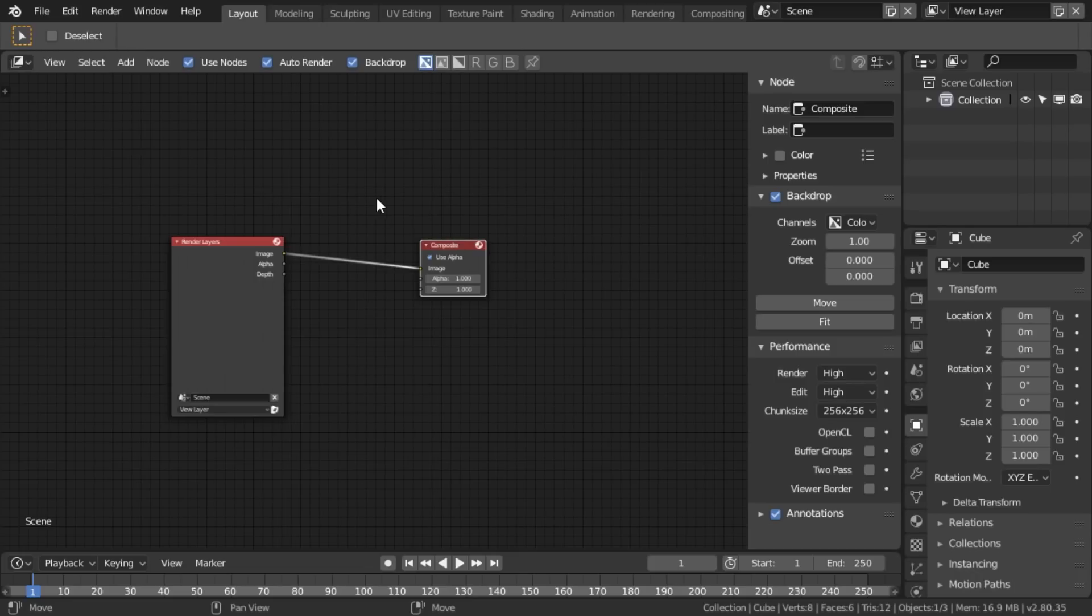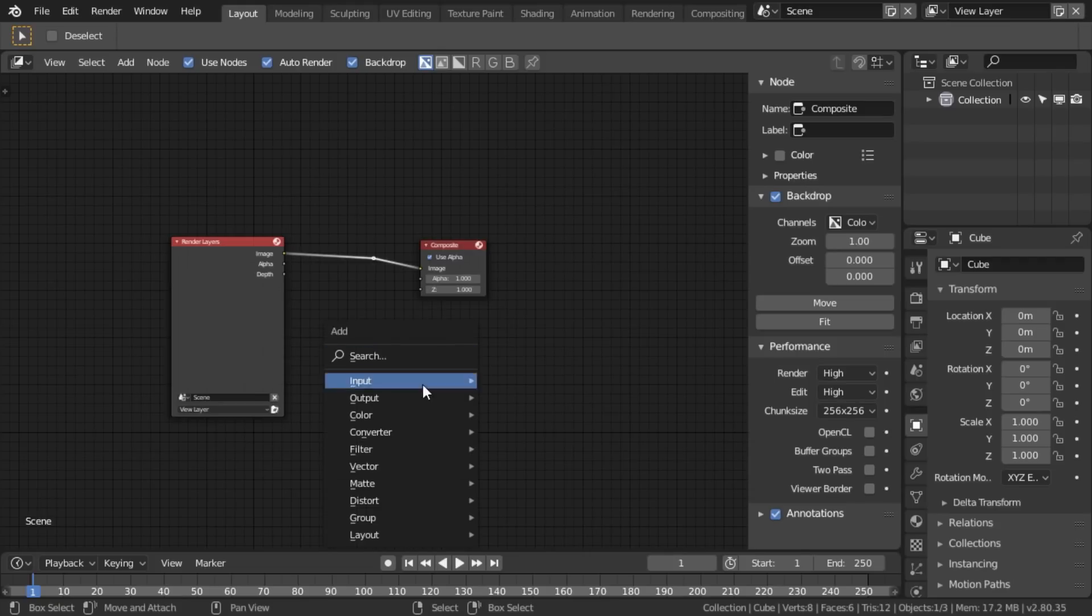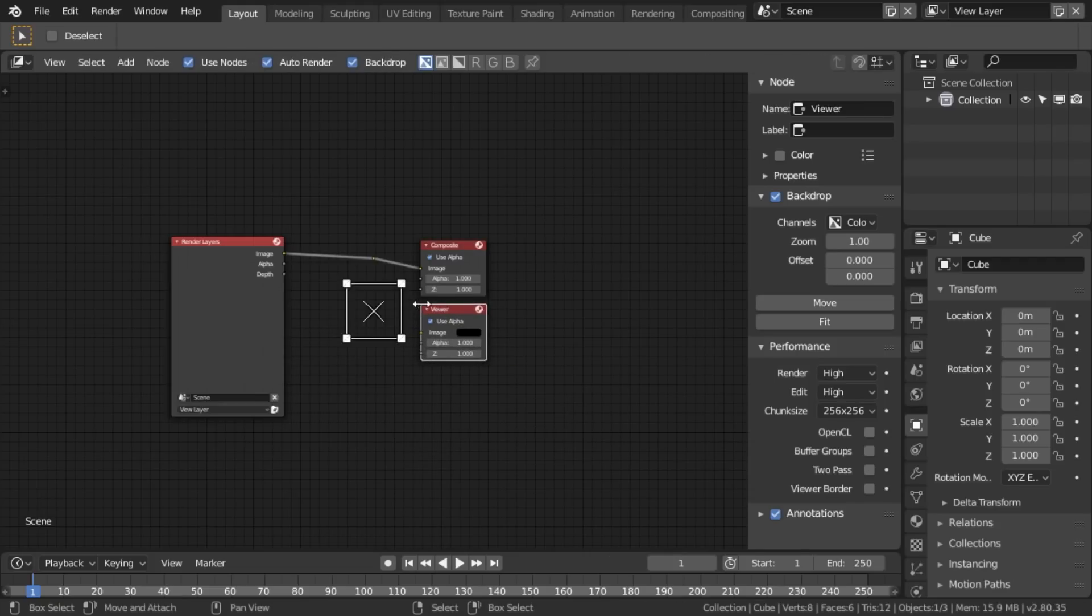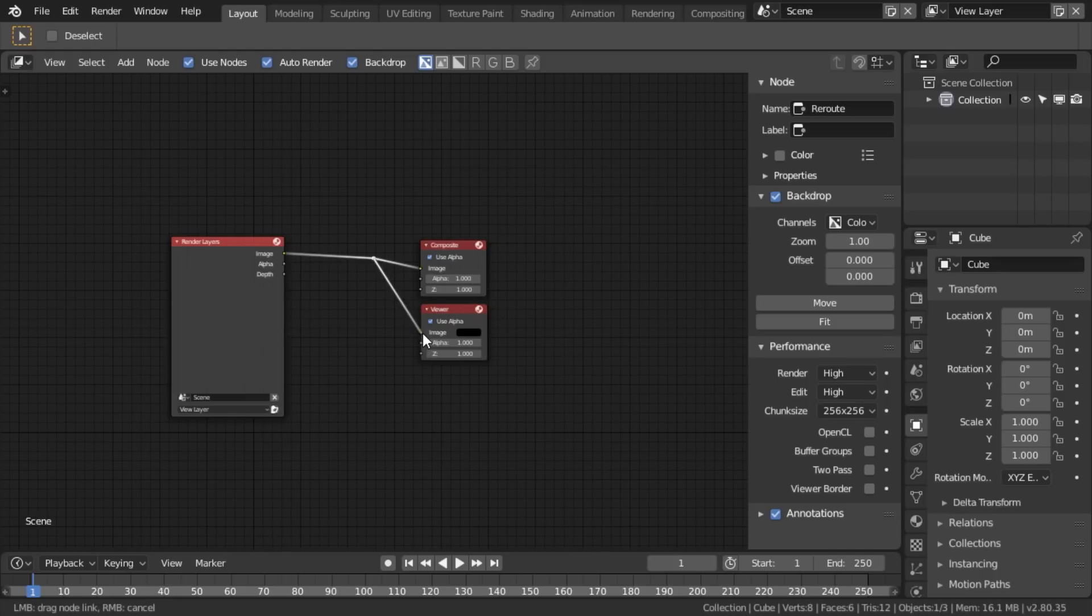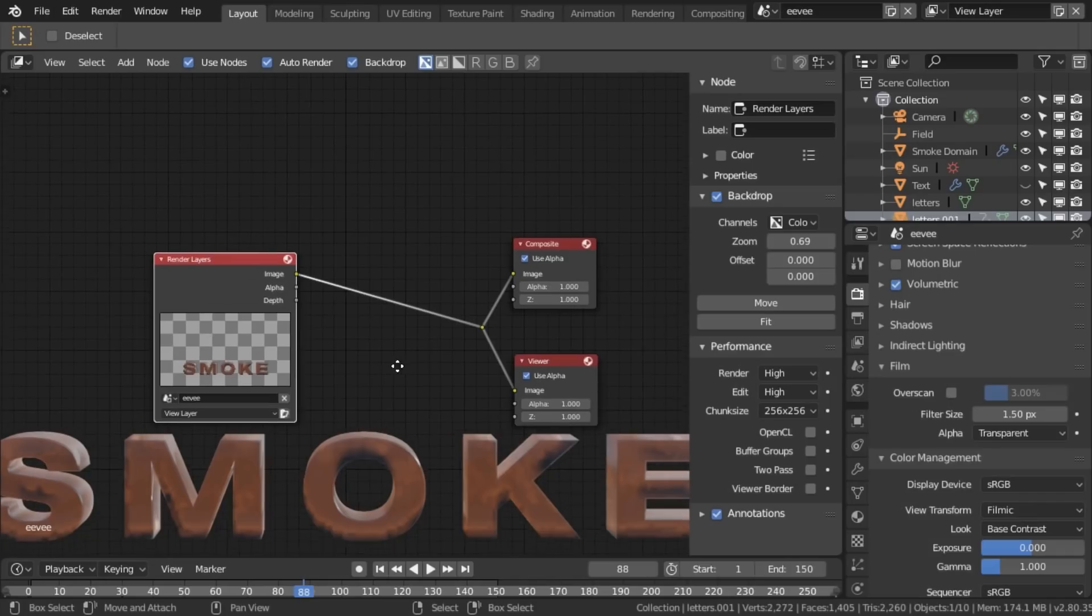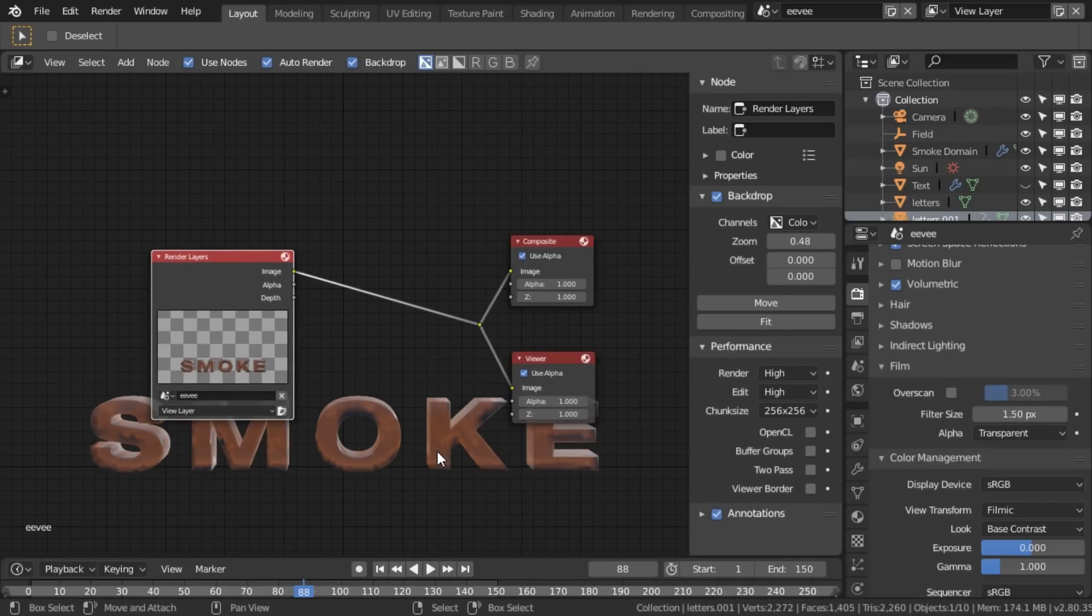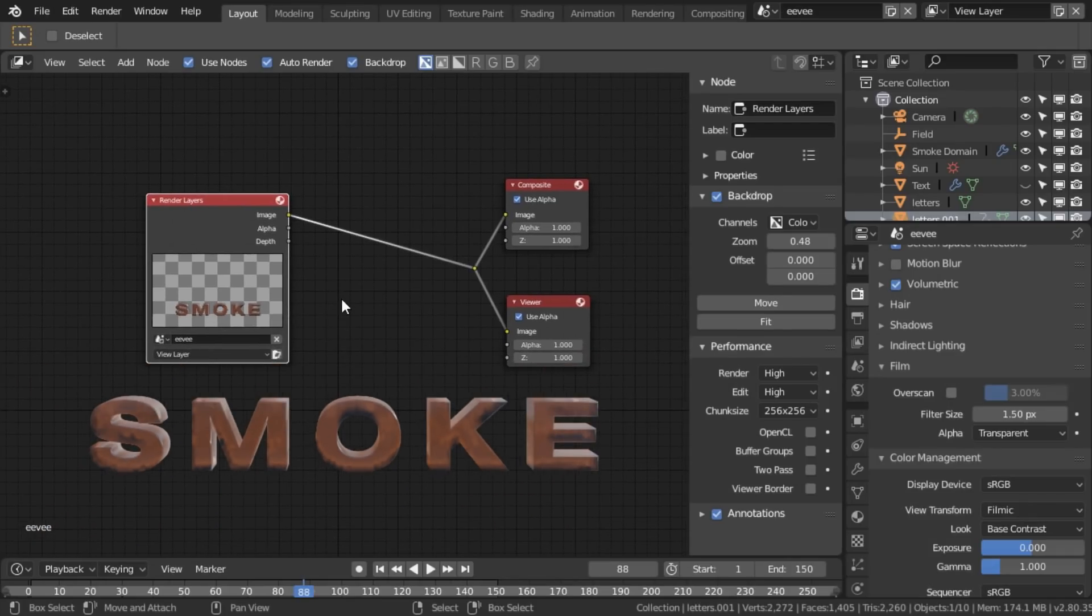Now it might be helpful to hold down shift and drag down. So I now cut that there and shift A add output viewer, and then link these together. So now, if I had rendered something, it would appear in the background here.